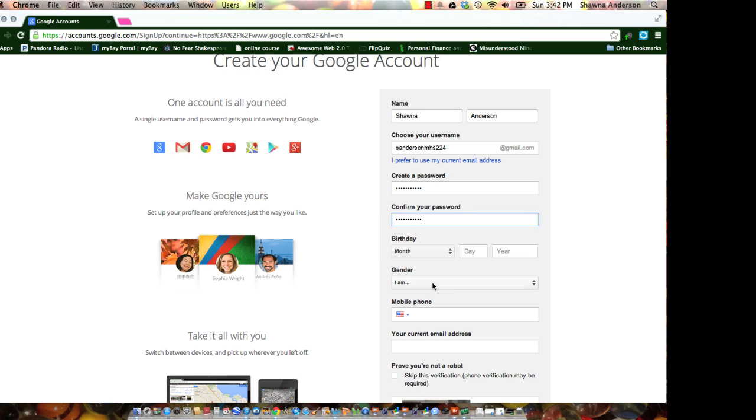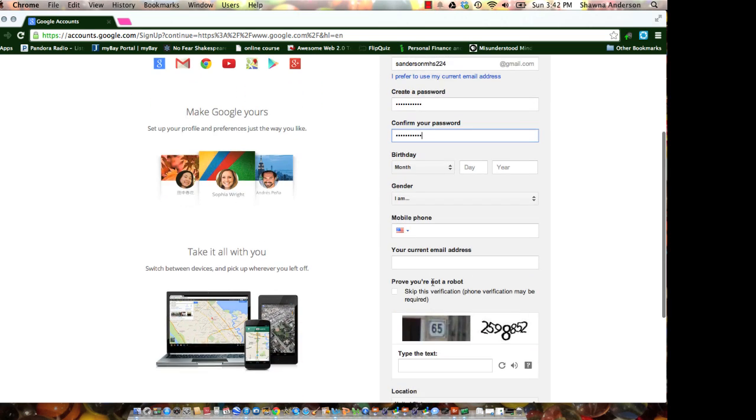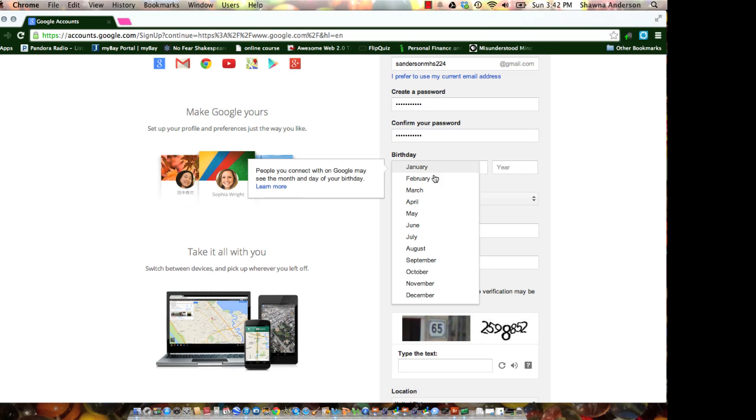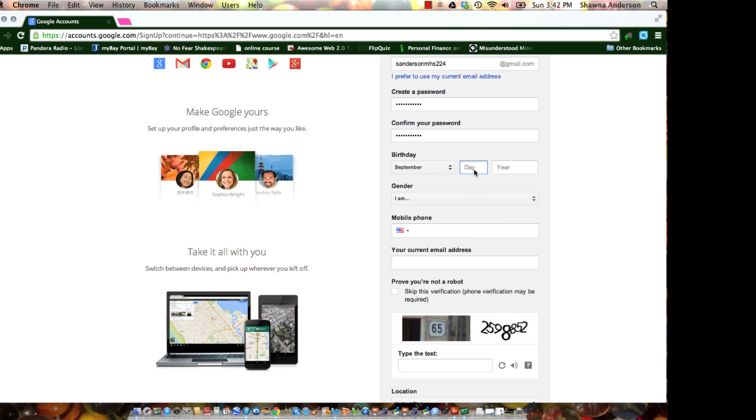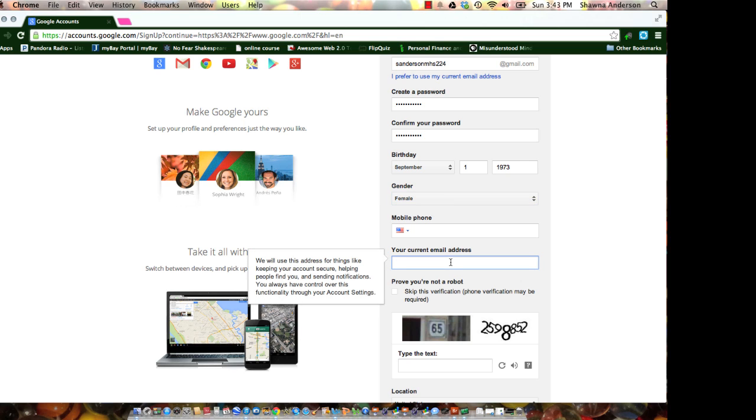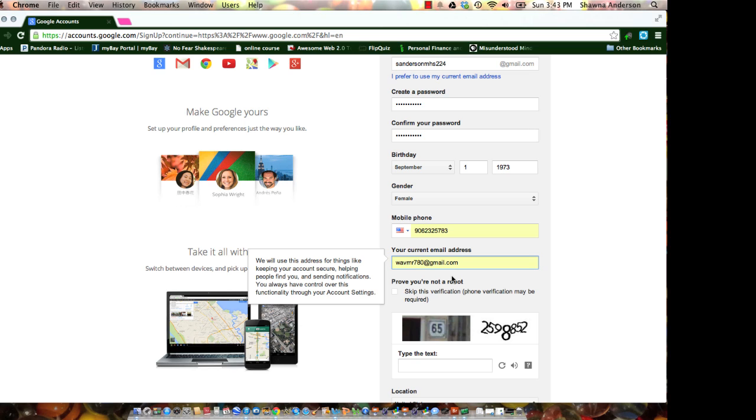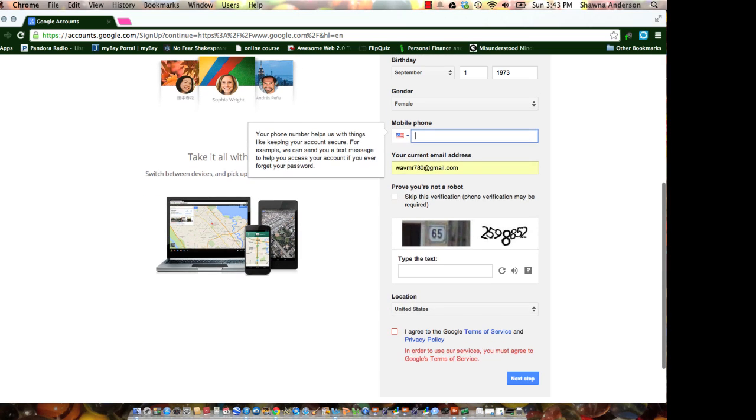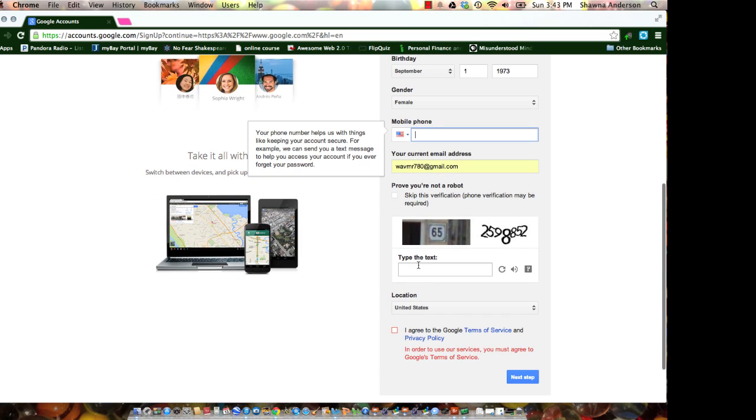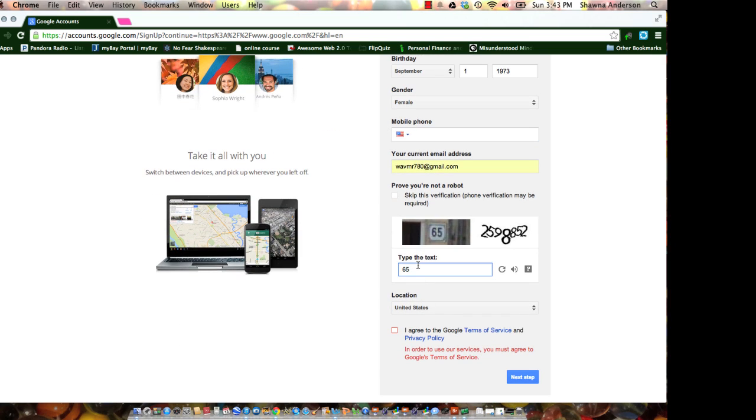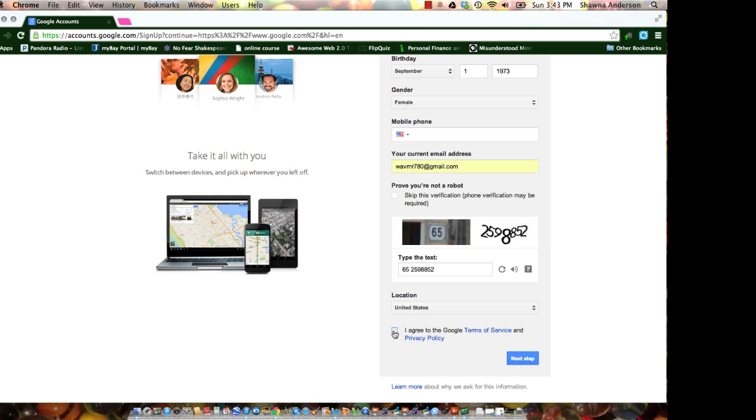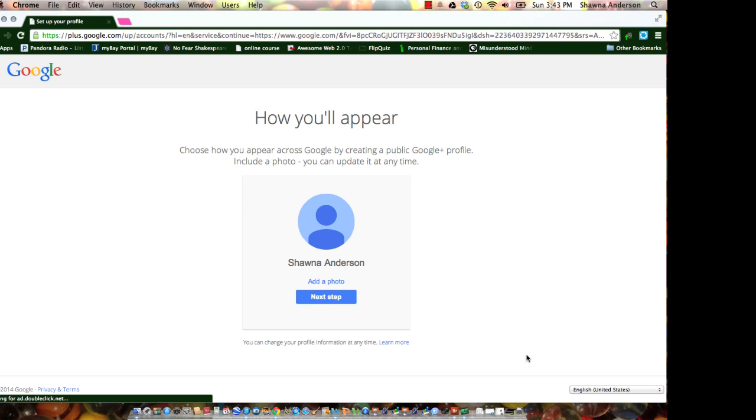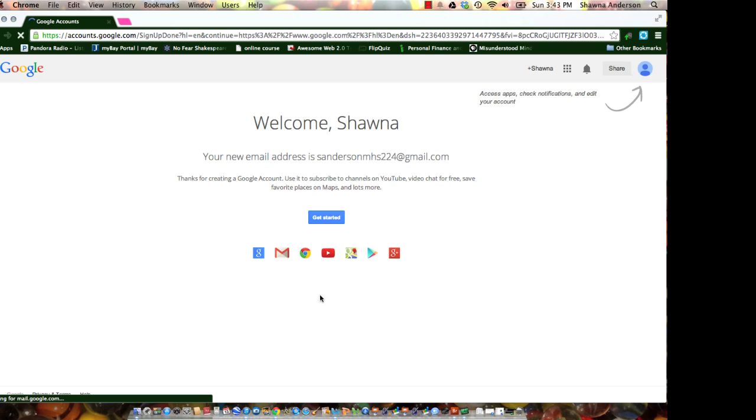Fill in the rest of the information. Pass the little numbers on the bottom. They have to prove that you're not a robot. Always make sure to click the agree. Click next step, and you're created.